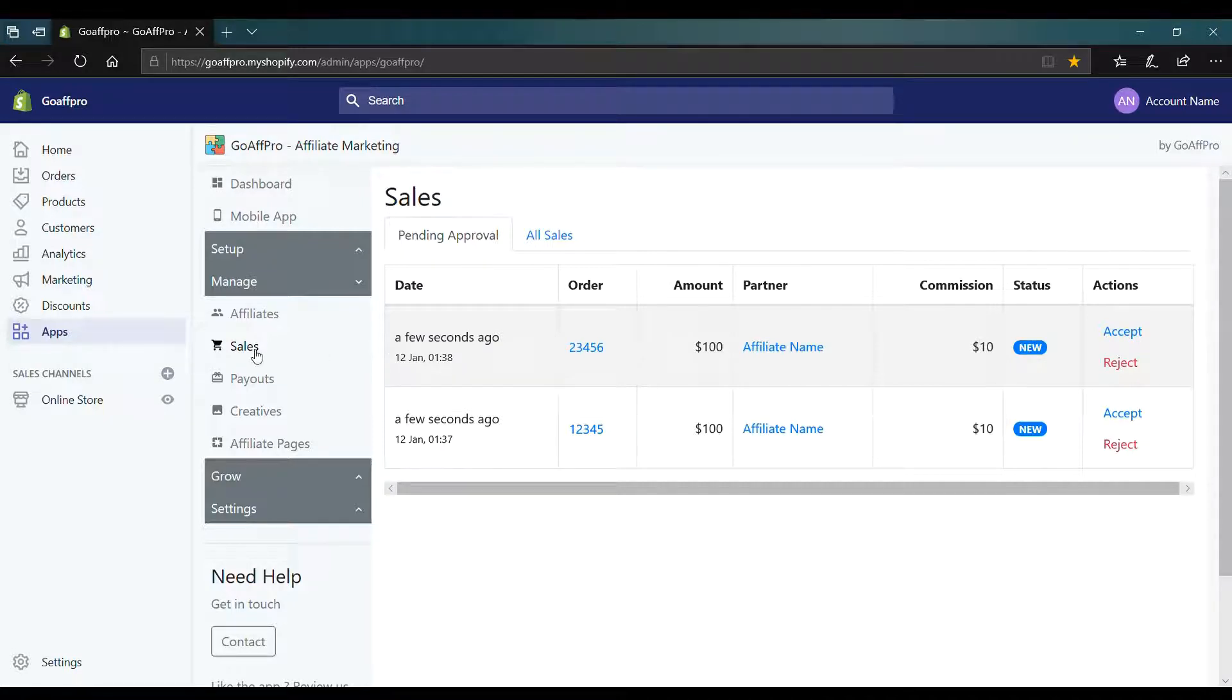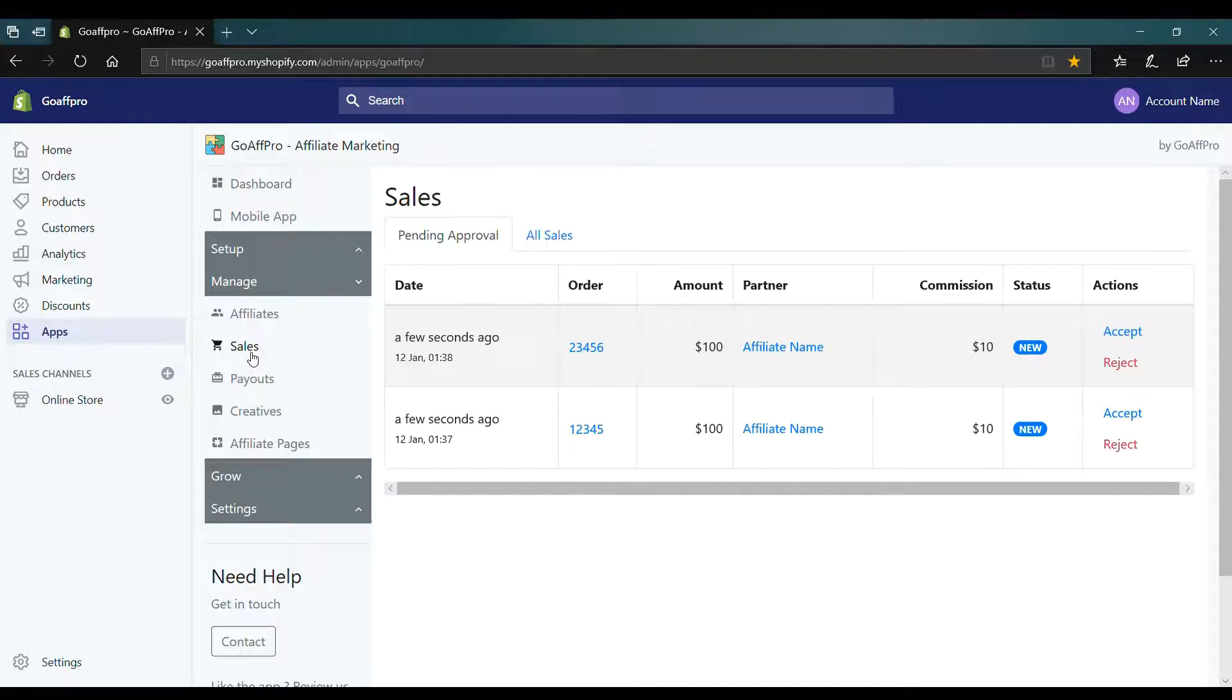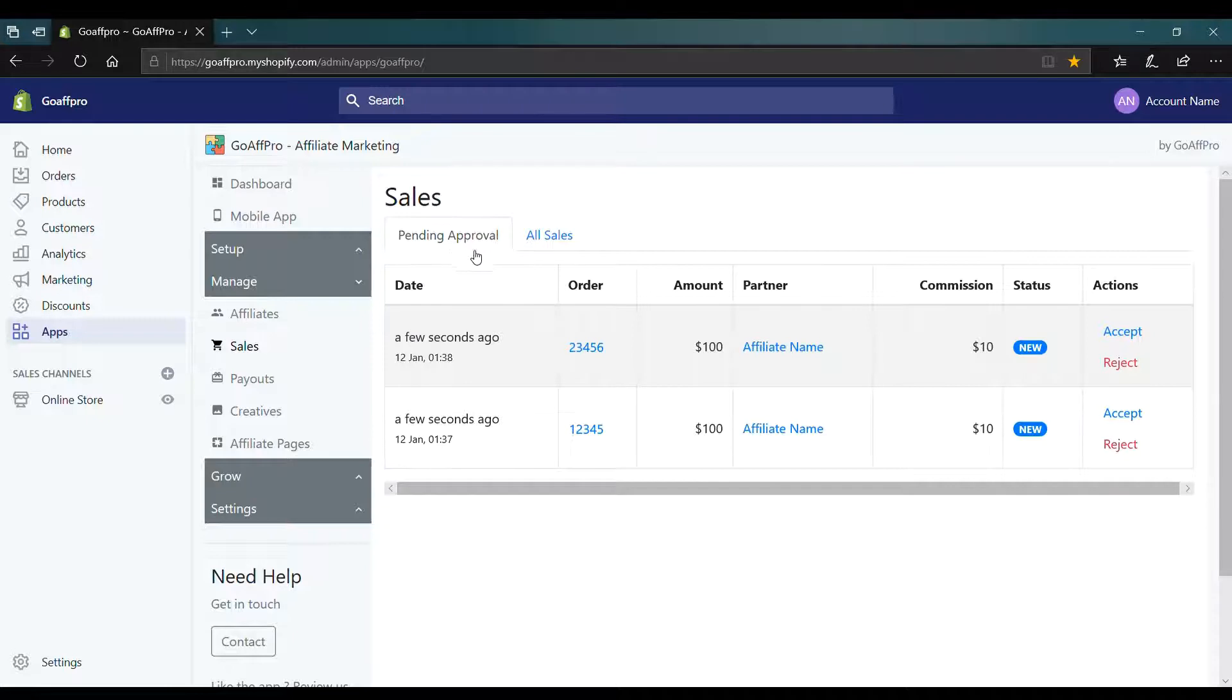Here in the sales tab of the GoAffPro admin panel, go to the pending approval section. Here you will be able to view all of the sales that are pending your approval.